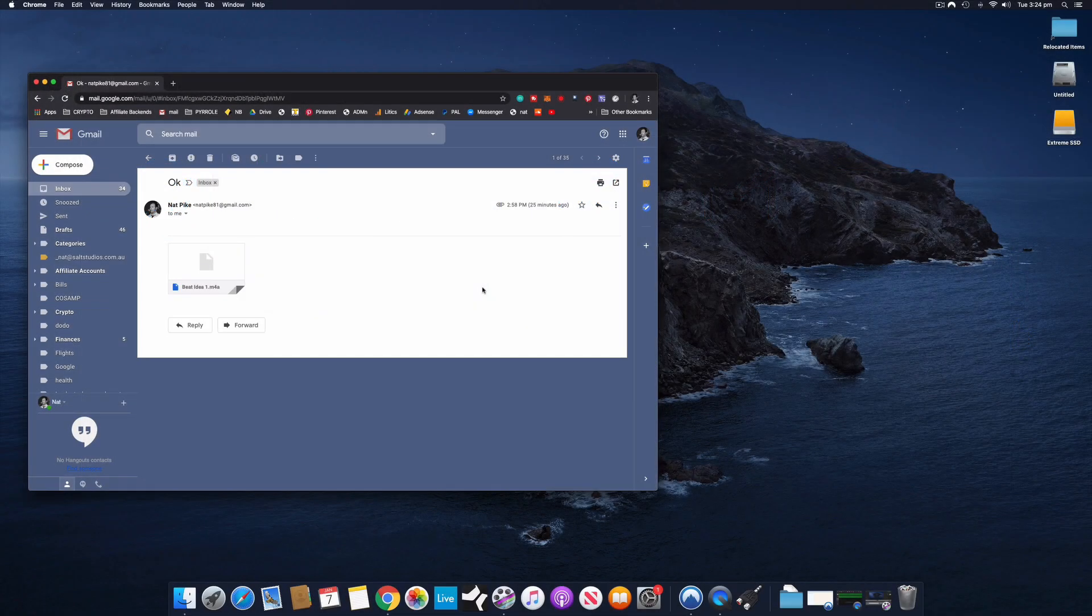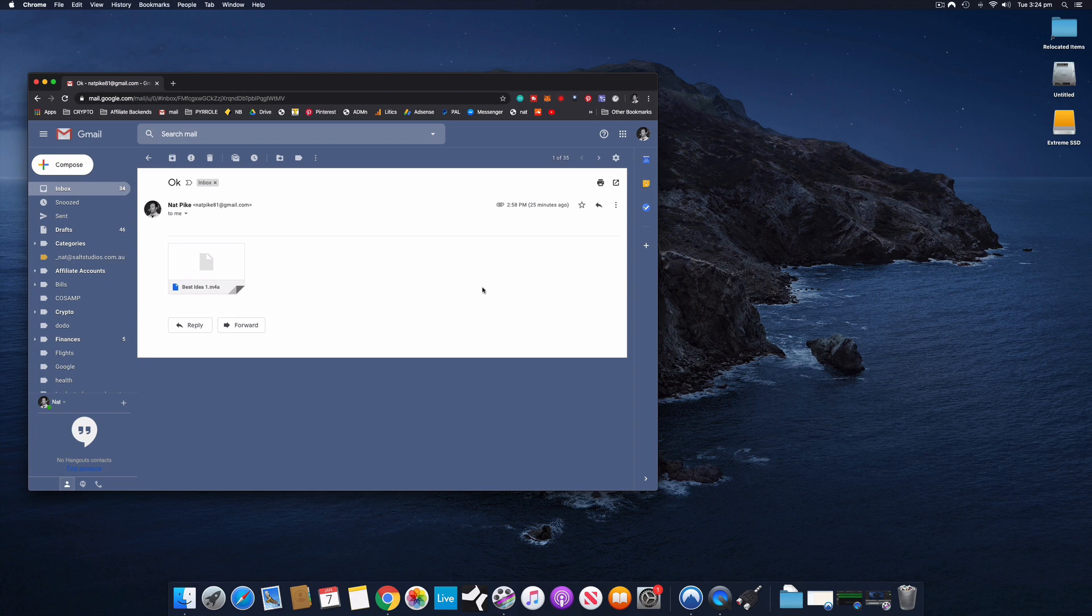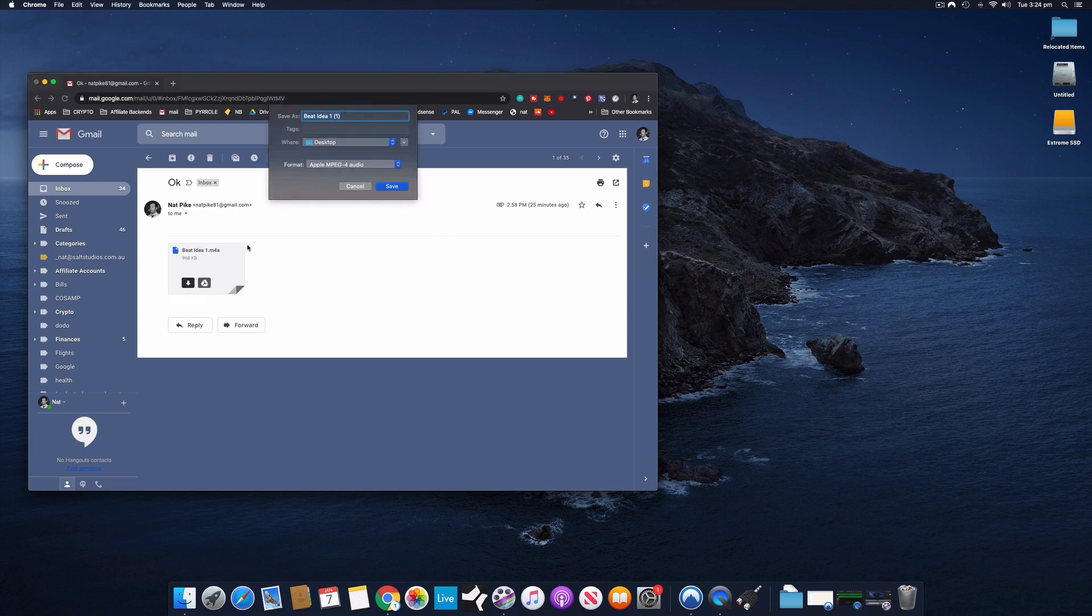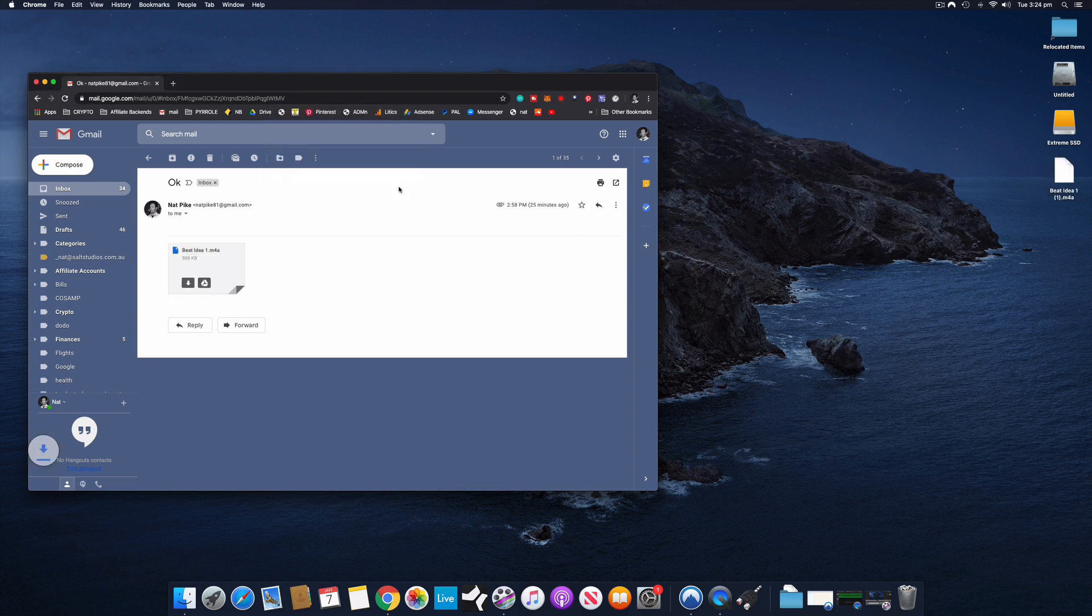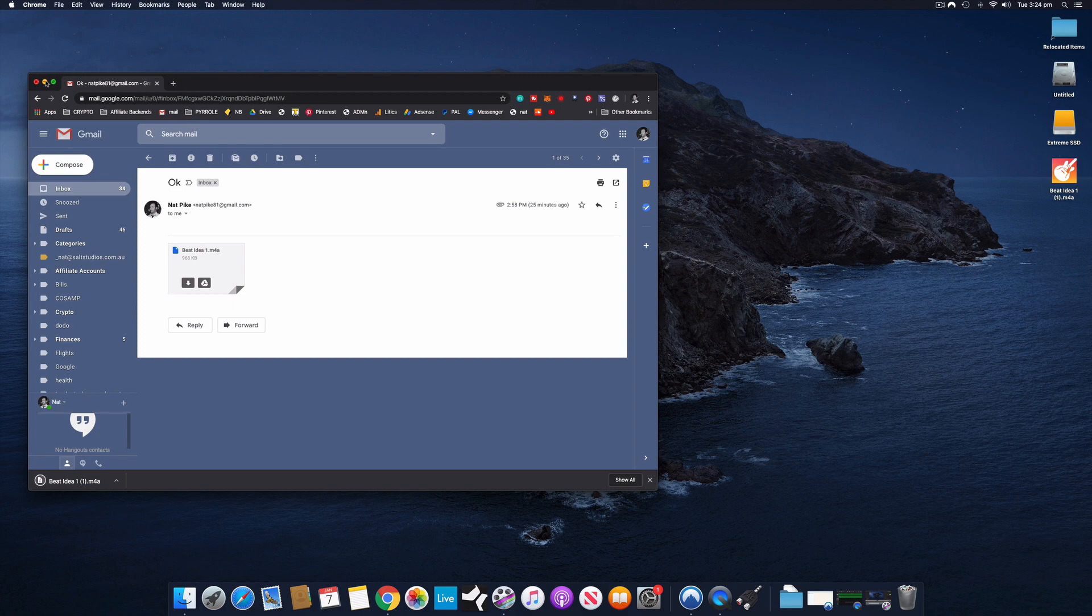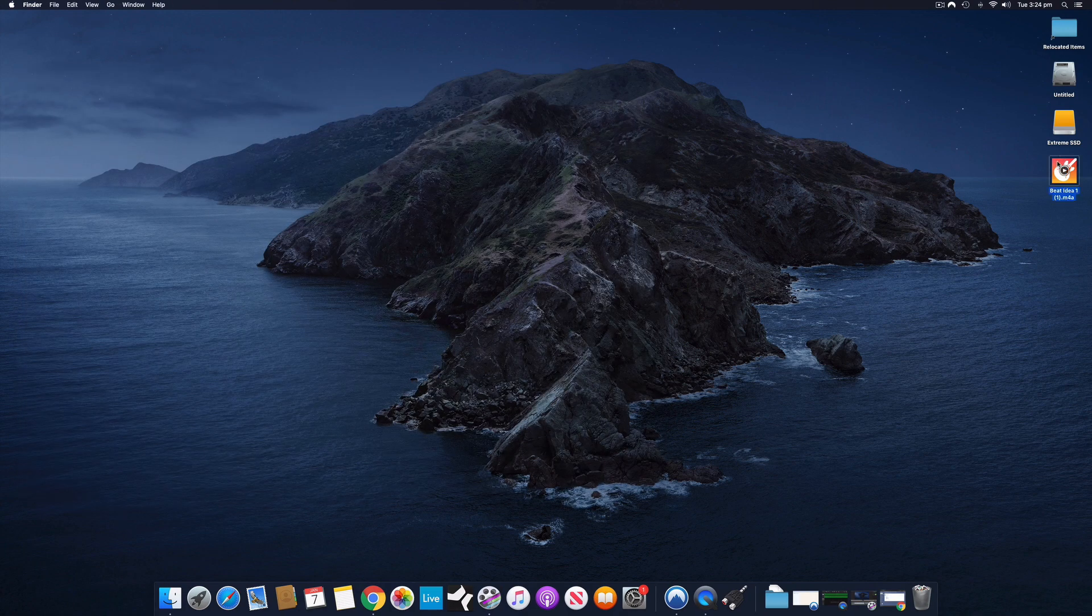Okay, we're now looking at the desktop of my iMac, and I have received the email that I've sent to myself from my iPhone, and it has the M4A file attached. I'm going to download that to the desktop. So here is the file that we exported from GarageBand.